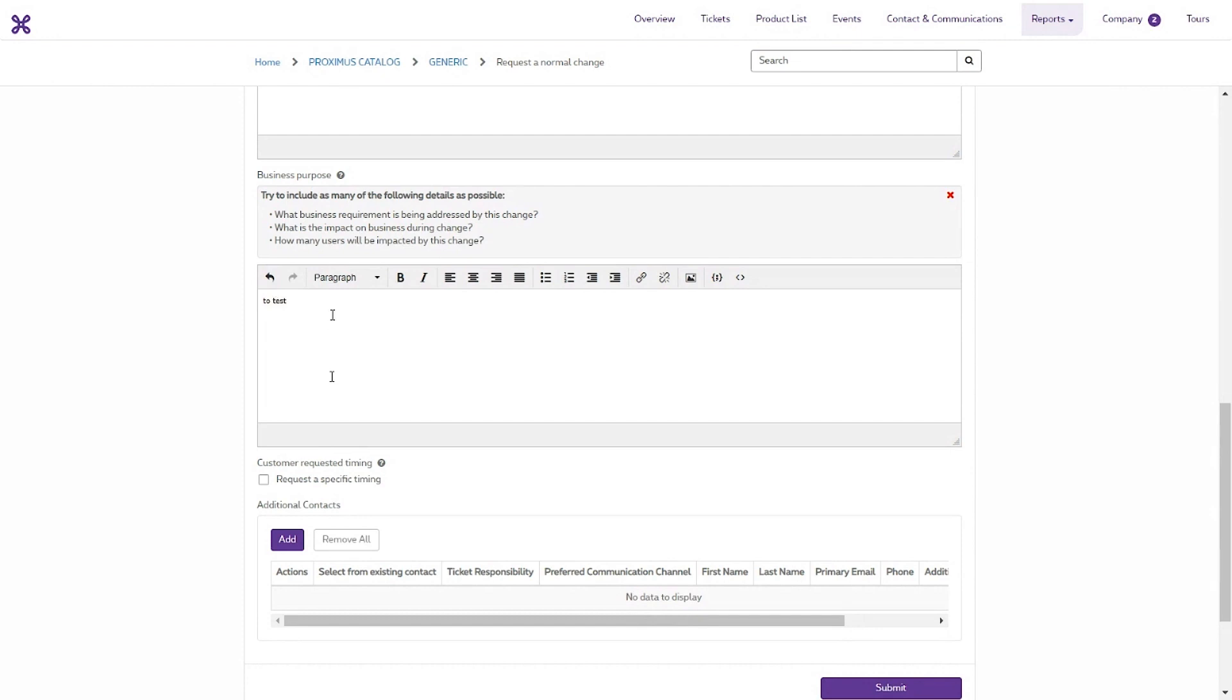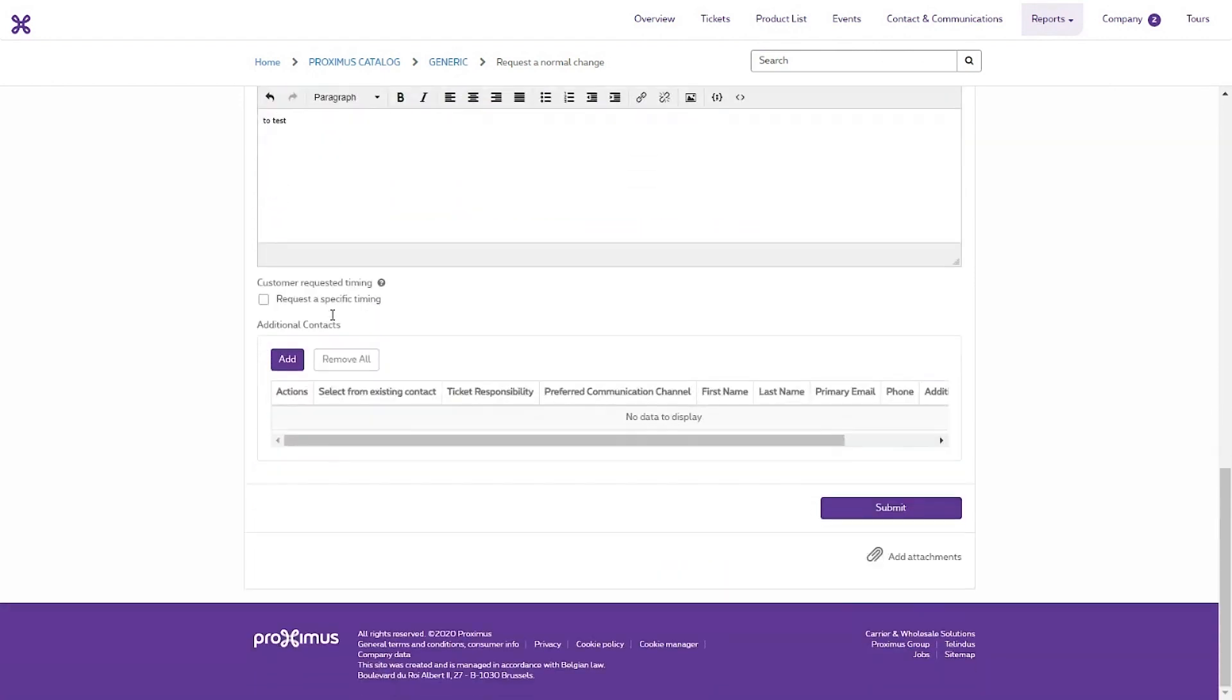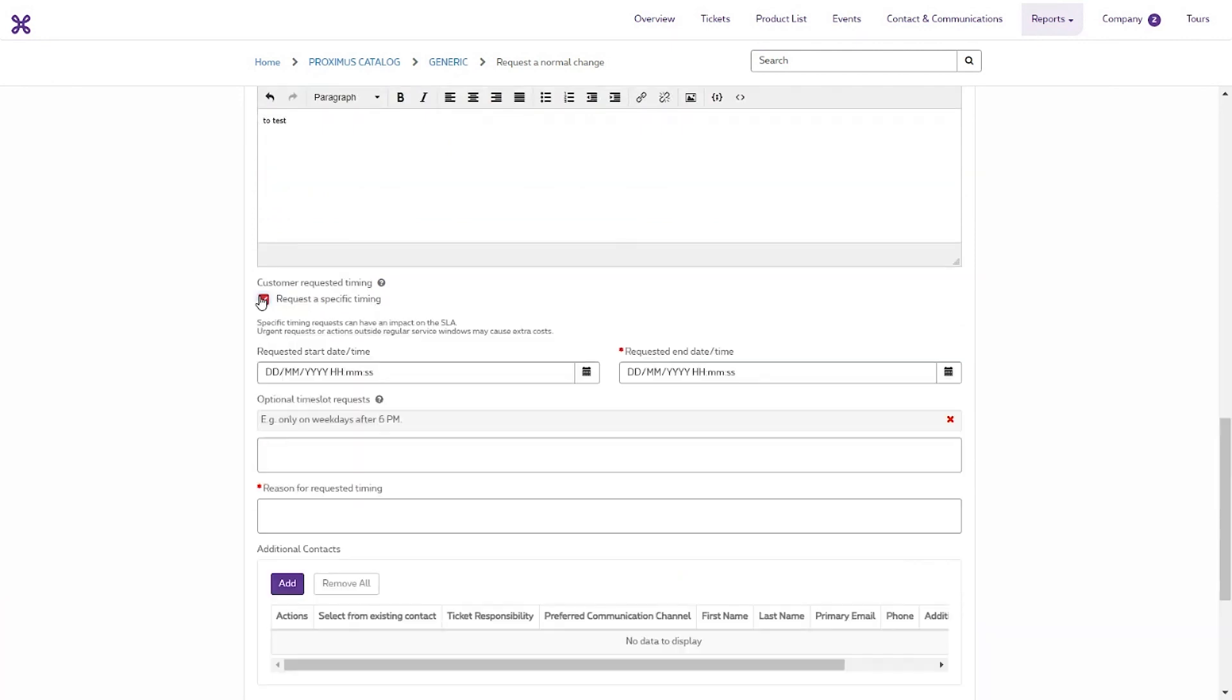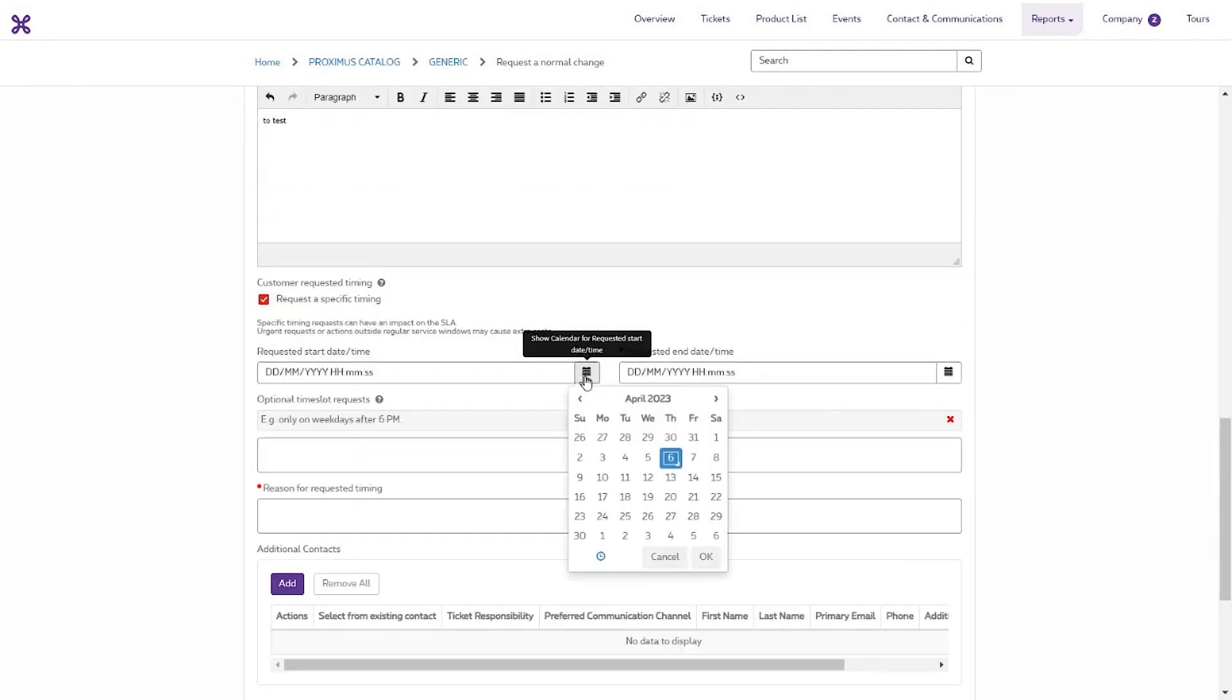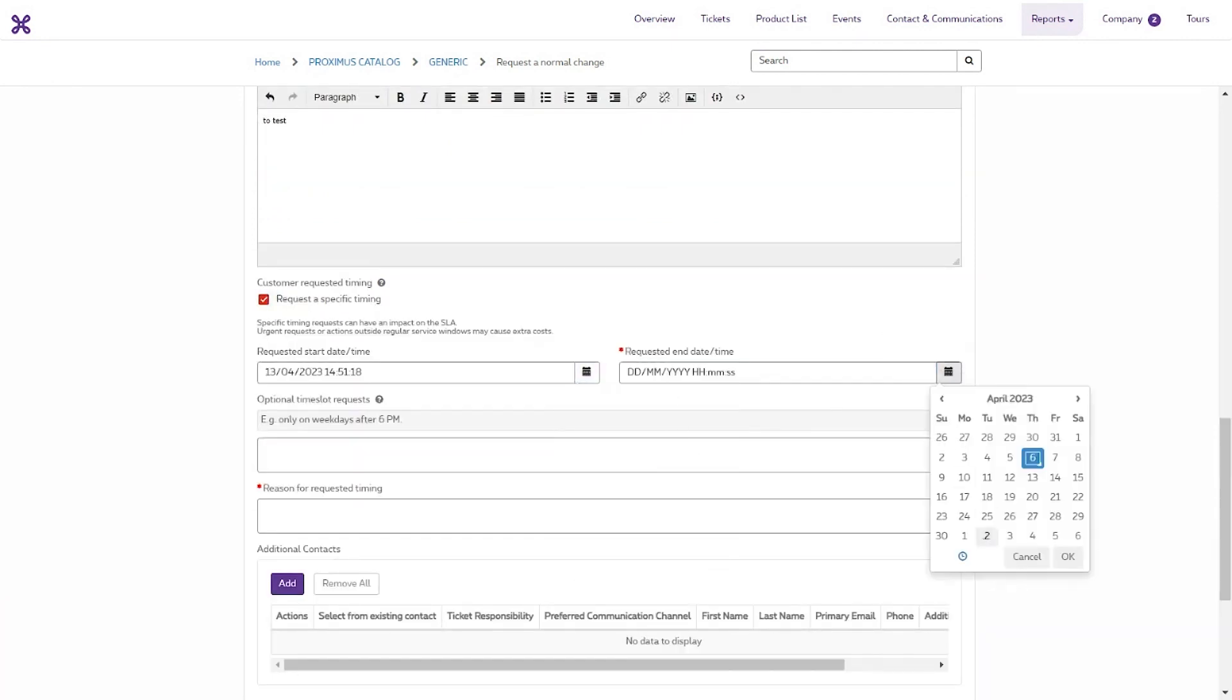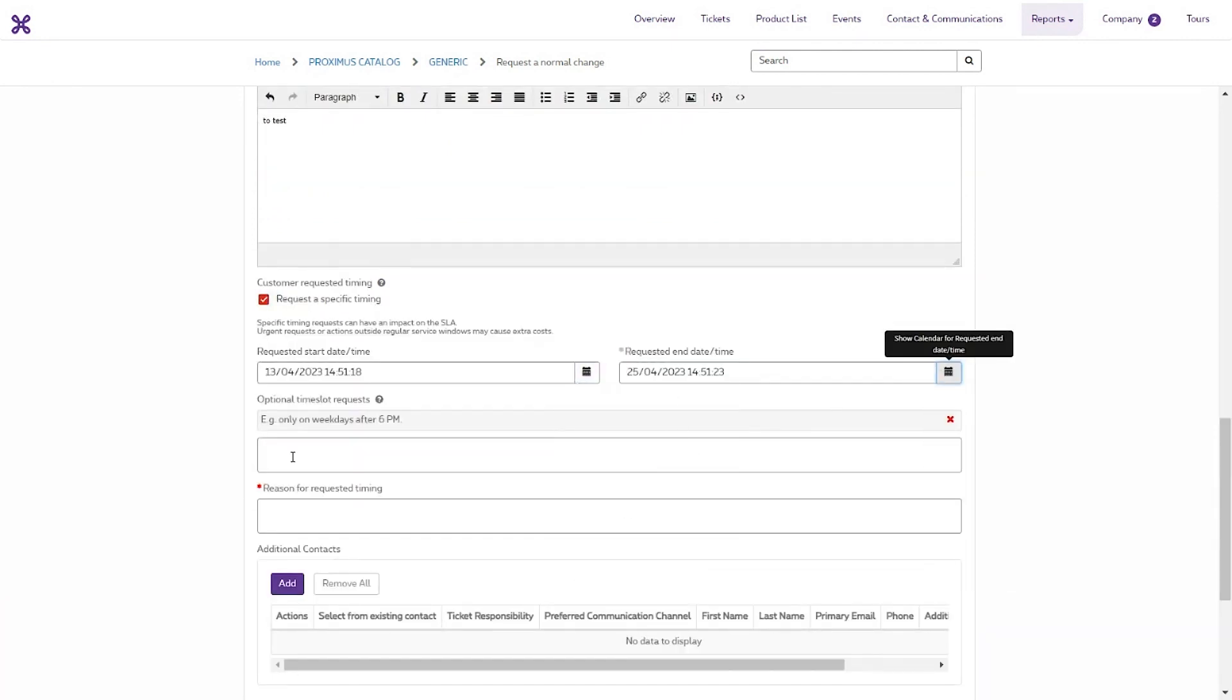The potential impact on the business during the change and how many users will be impacted by the change. If you want, you can request a specific time when the change will be made. Enter a start date and end date, possibly a time slot, and the reason for this specific moment.